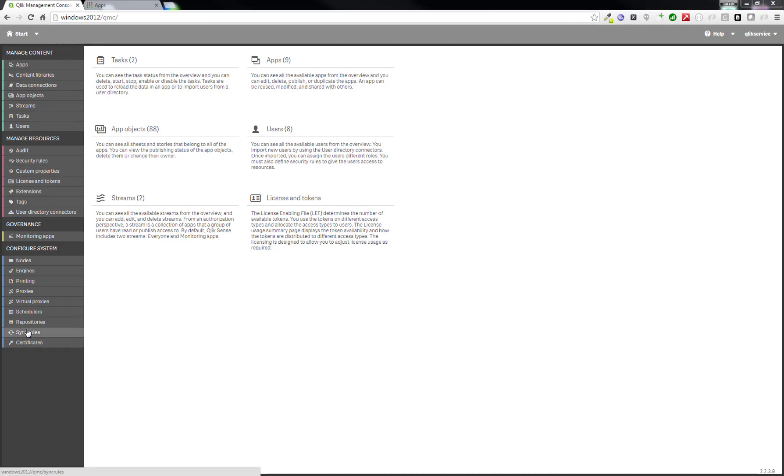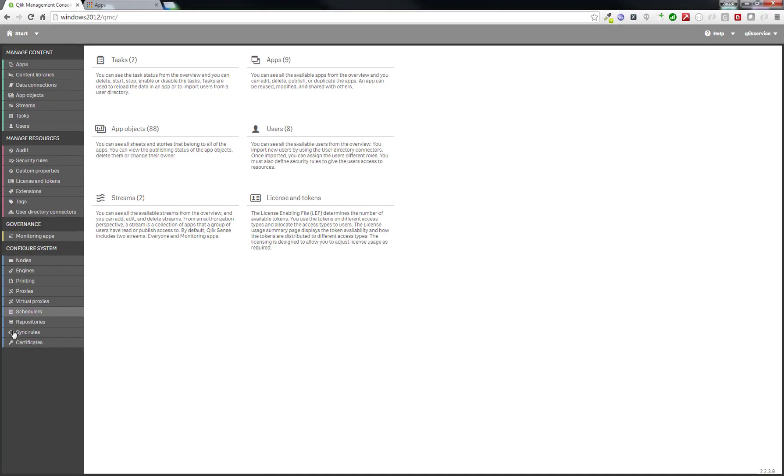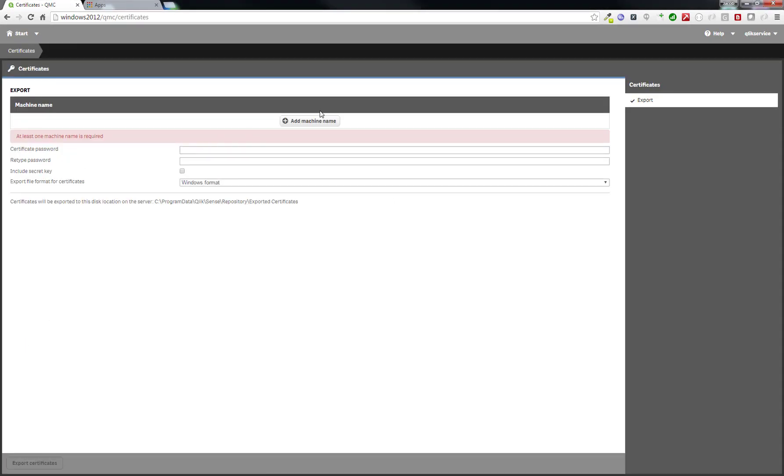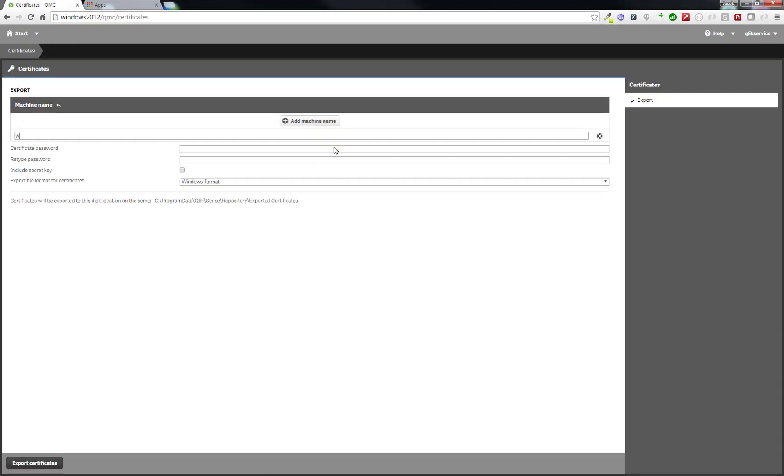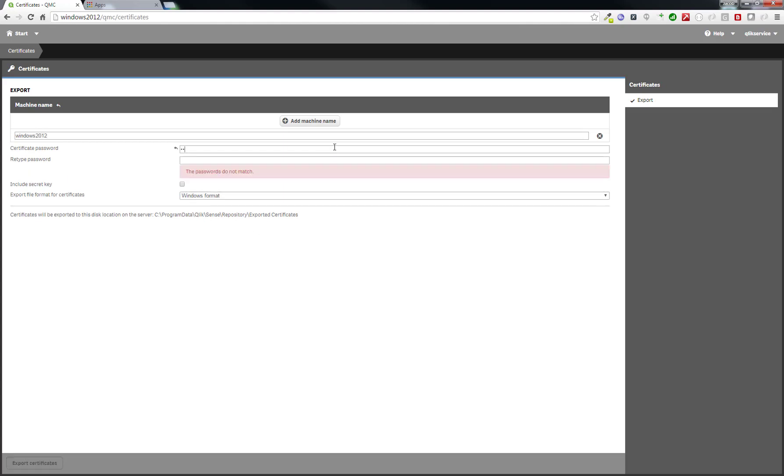In the QMC, go to Certificates. We will add a machine name, Windows 2012, and add in a password for the certificate. Click on Export Certificate when you are done.